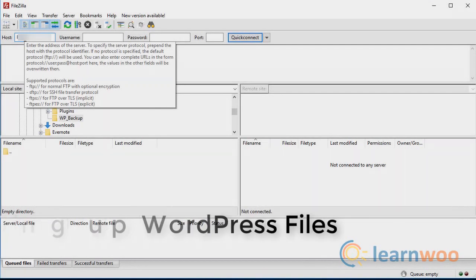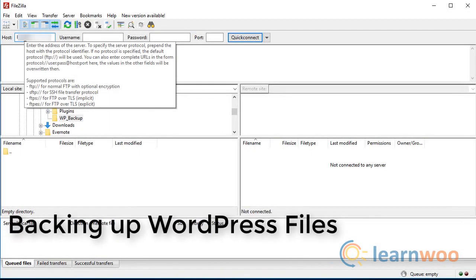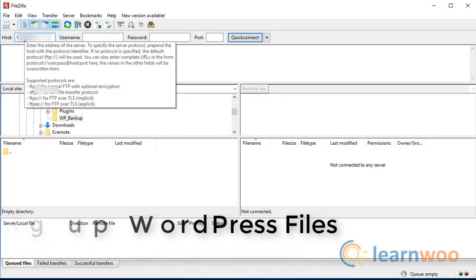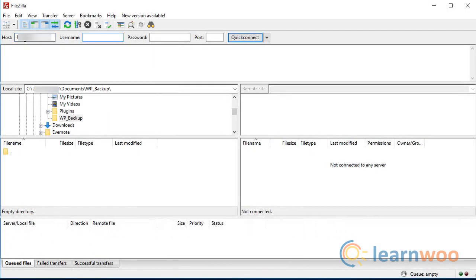We will be using an FTP client like FileZilla to connect to the WordPress server. Use your FTP credentials and click Quick Connect.